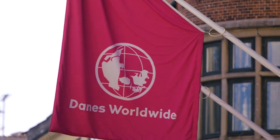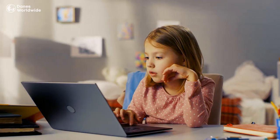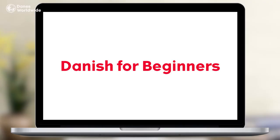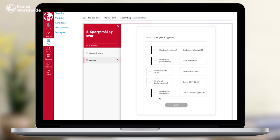Danes Worldwide offers flexible online courses in the Danish language to students of all ages. Danish for beginners is for adults, young people, and children ages 10 and over who are just getting started with learning Danish.